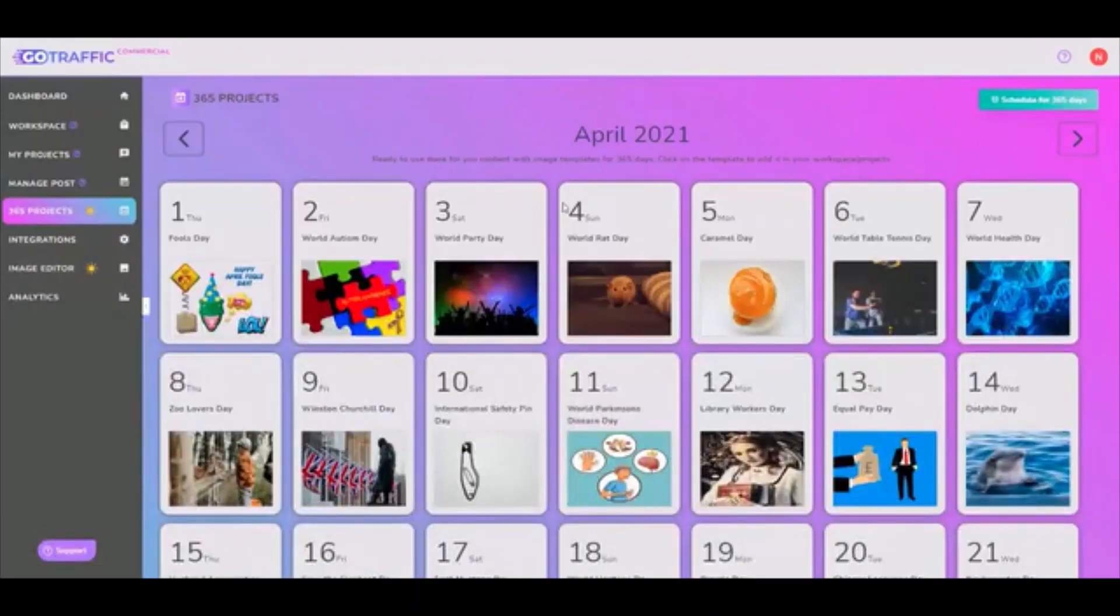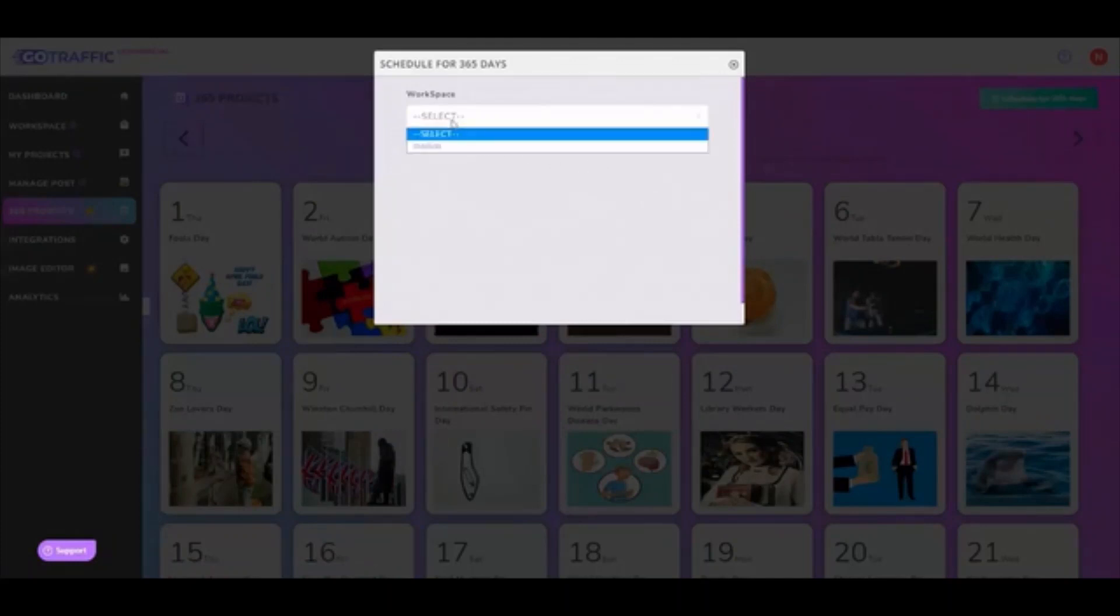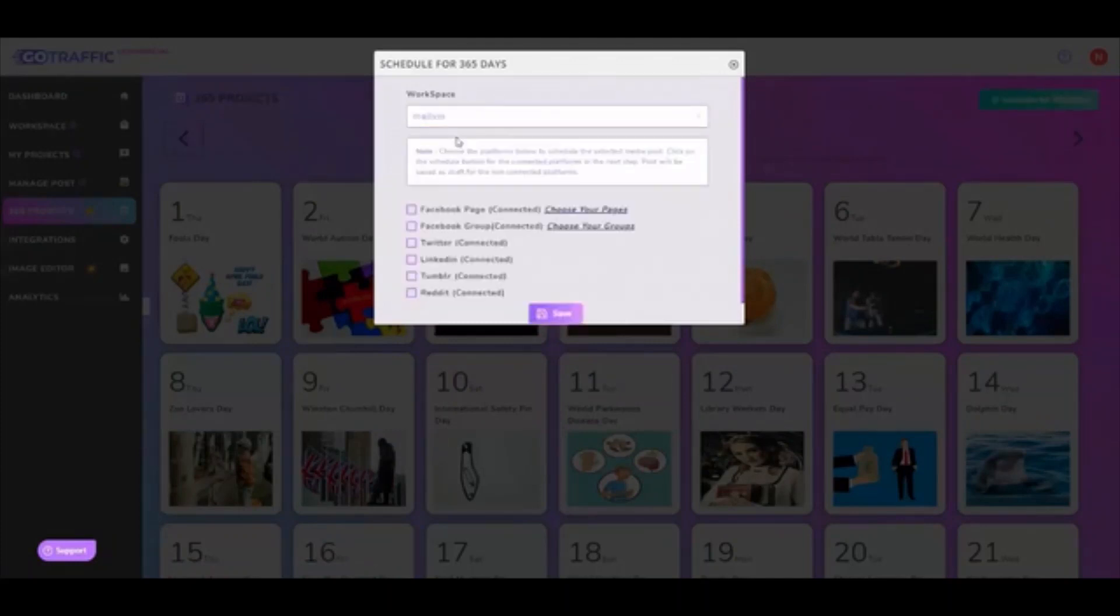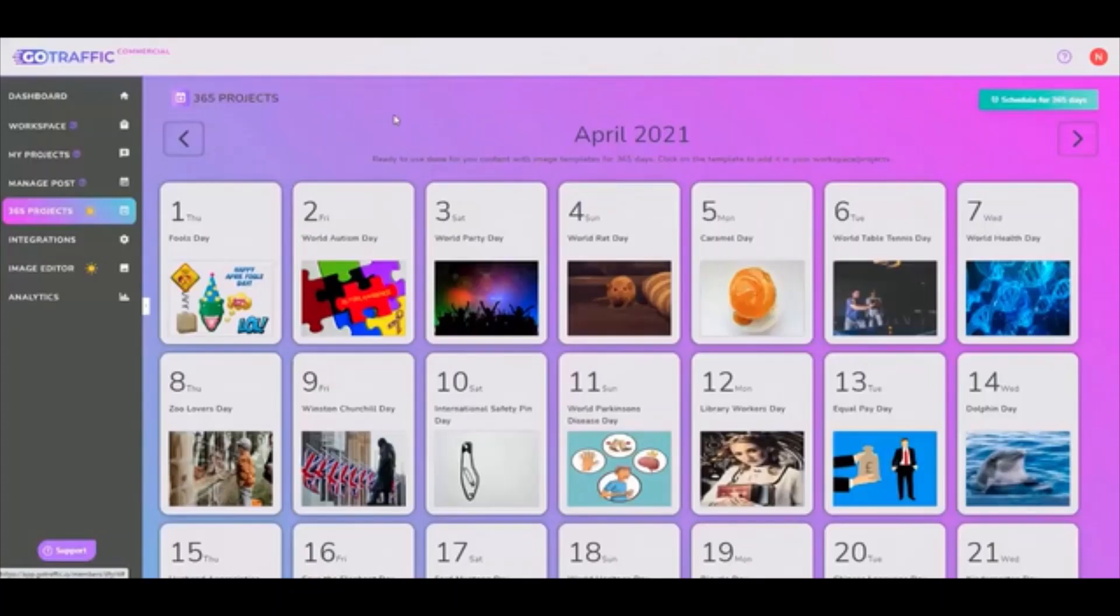And you can very quickly click on schedule for 365 days and it will schedule a post for all of those days within a given workspace. And you can also then schedule them to your fan pages, your groups, Twitter, LinkedIn, Tumblr, and Reddit as well.